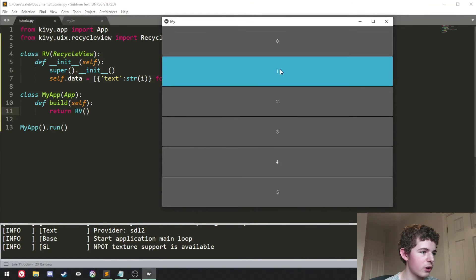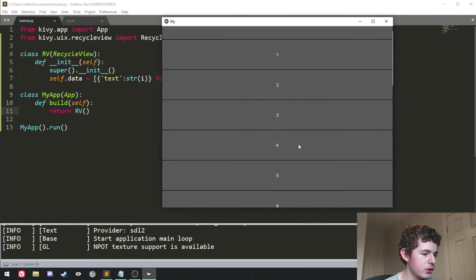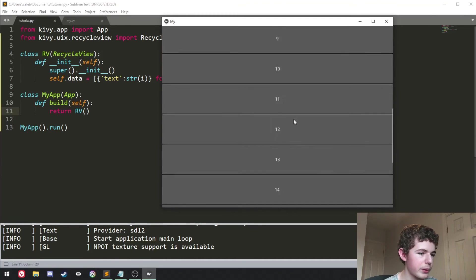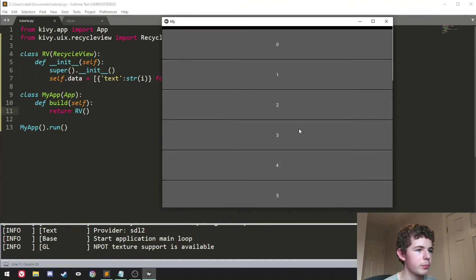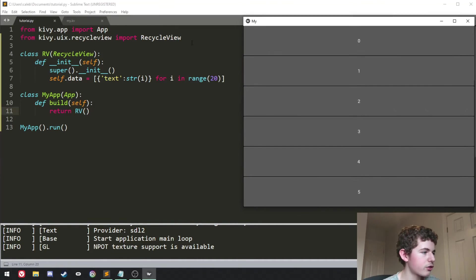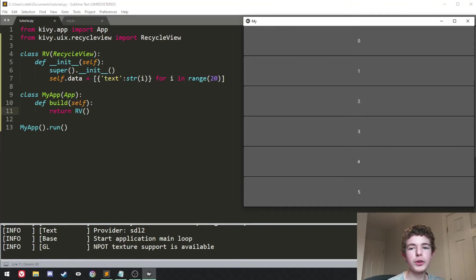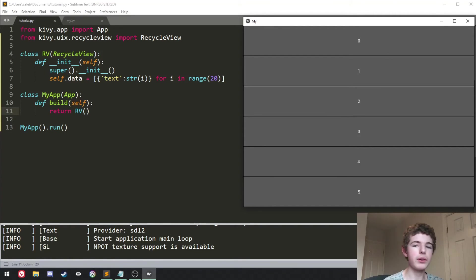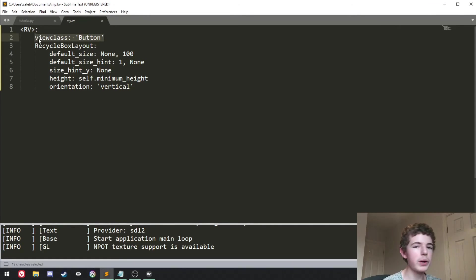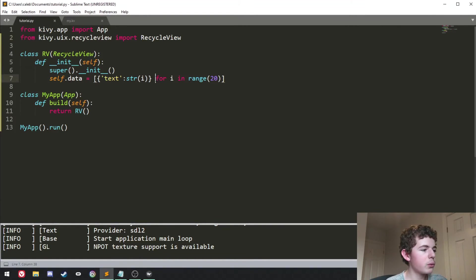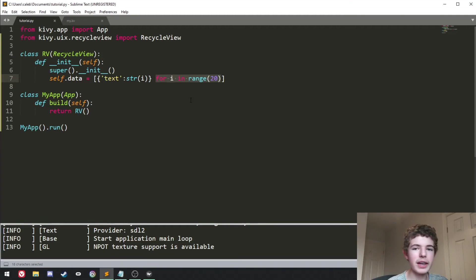It starts at 0 and it goes all the way to 19 and we can just scroll through them like this. I'll try and explain what we're doing with self.data here because it is quite complicated. We're looping 20 times and each time we're going to create a button because we've said the widgets need to be buttons in the view class up here. So we're going to create 20 buttons because we're iterating over it 20 times.